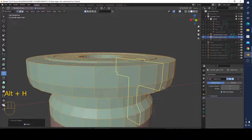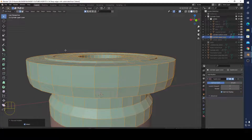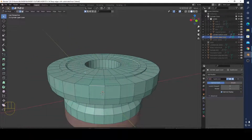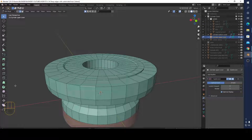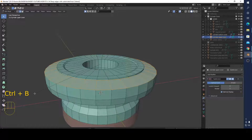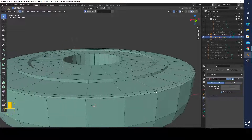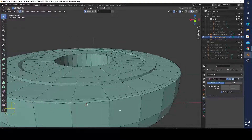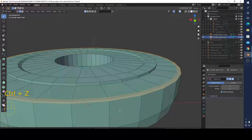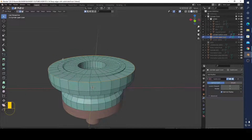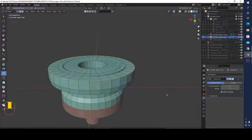First, I can use bevel or the bevel modifier — Control+B to bevel it. You can do that, but I need to control how much oval it is, so I don't want to use that. Instead, I'm going to add loop cuts so I can limit this ovality.